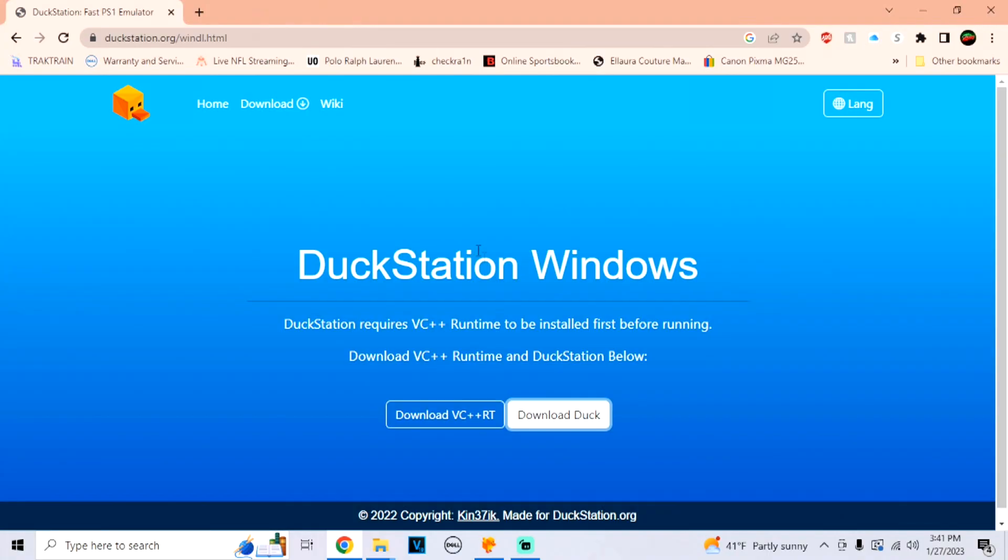Yo, what's going on guys? It's Jabor of iMe. Today I'm going to show you how to get PlayStation 1 cover art for the Duck Station standalone emulator for the Xbox.